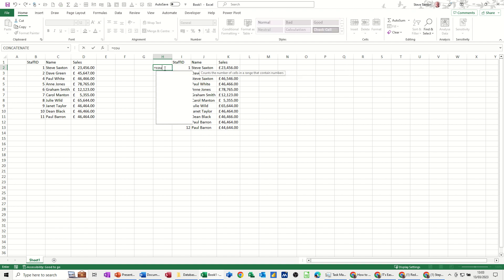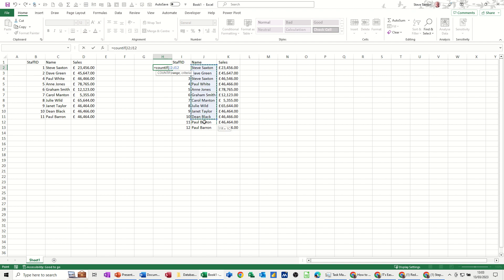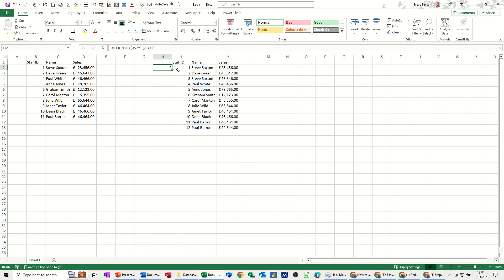So equals COUNTIF, open the bracket. So if I select that list and then lock it, F4, comma, and just get it to look at that cell. So as I pull this down, I'll close that bracket, the J2 will go to J3, etc., etc., but the fixed part will stay as it is. If I tick that, and then you can see it says 2 there, and if I pull that down, you can see where it's got the 2s.